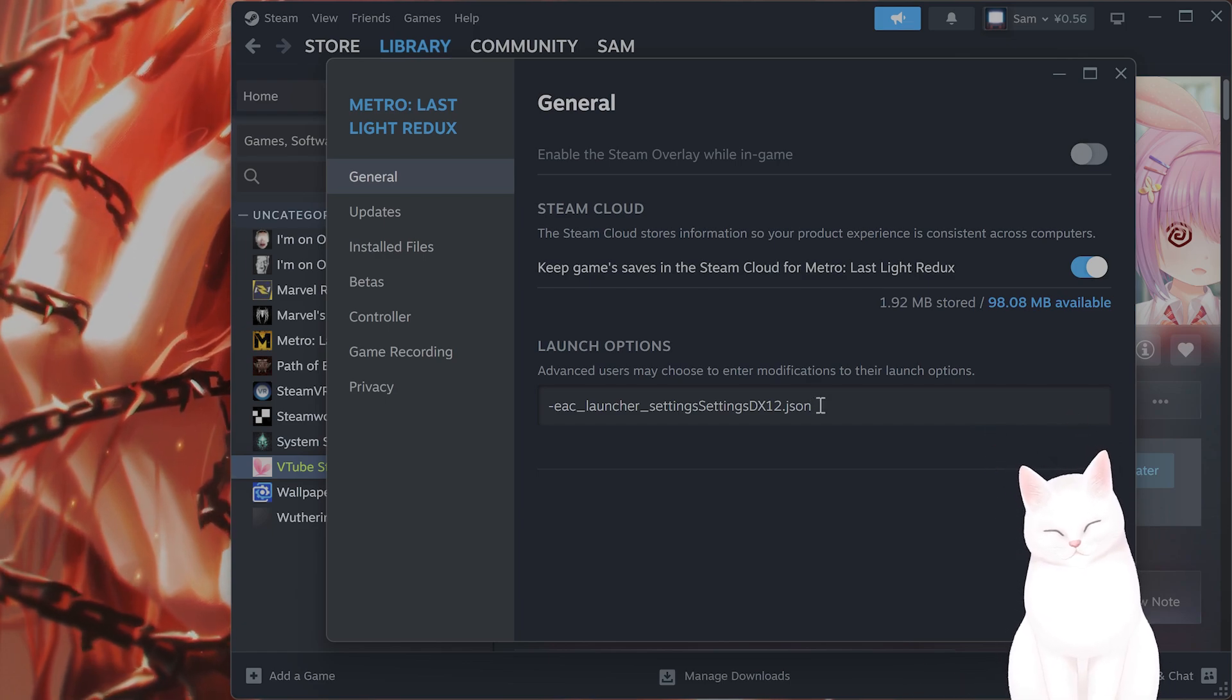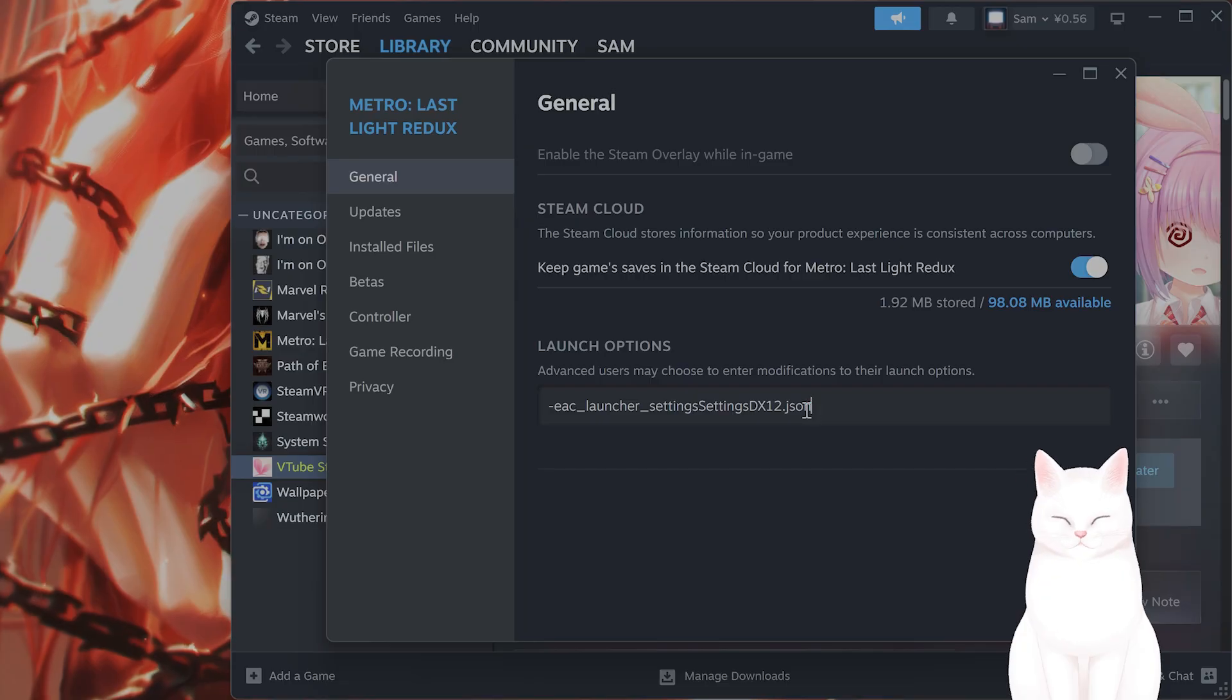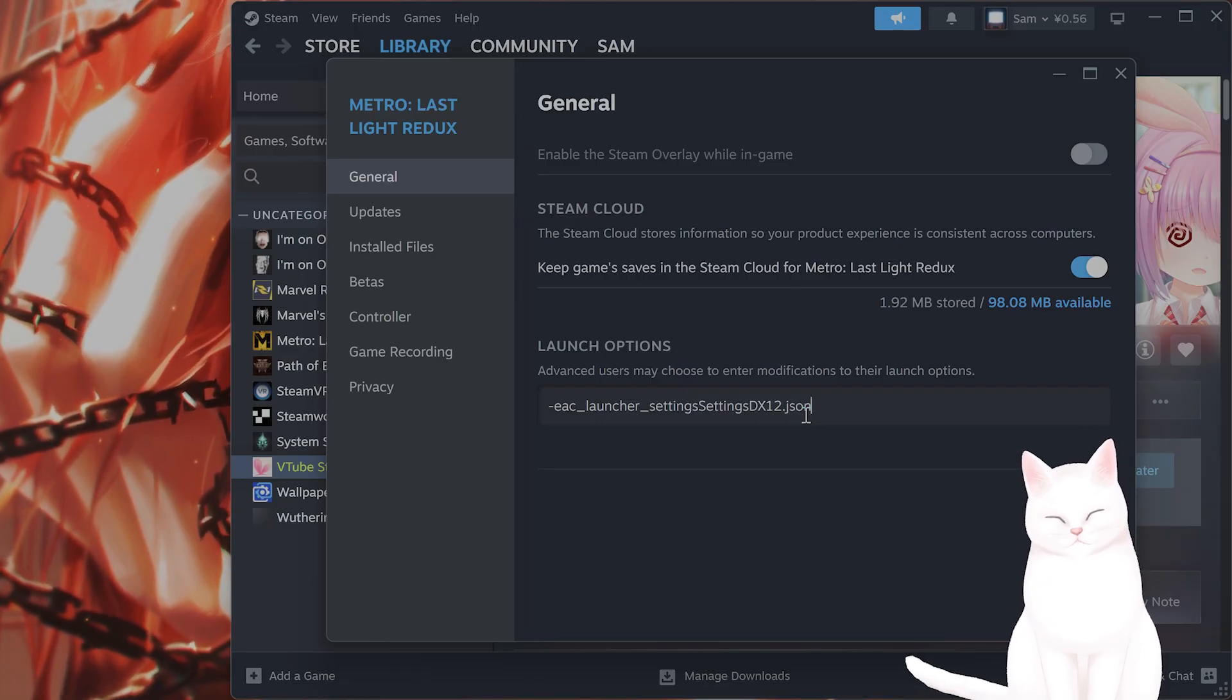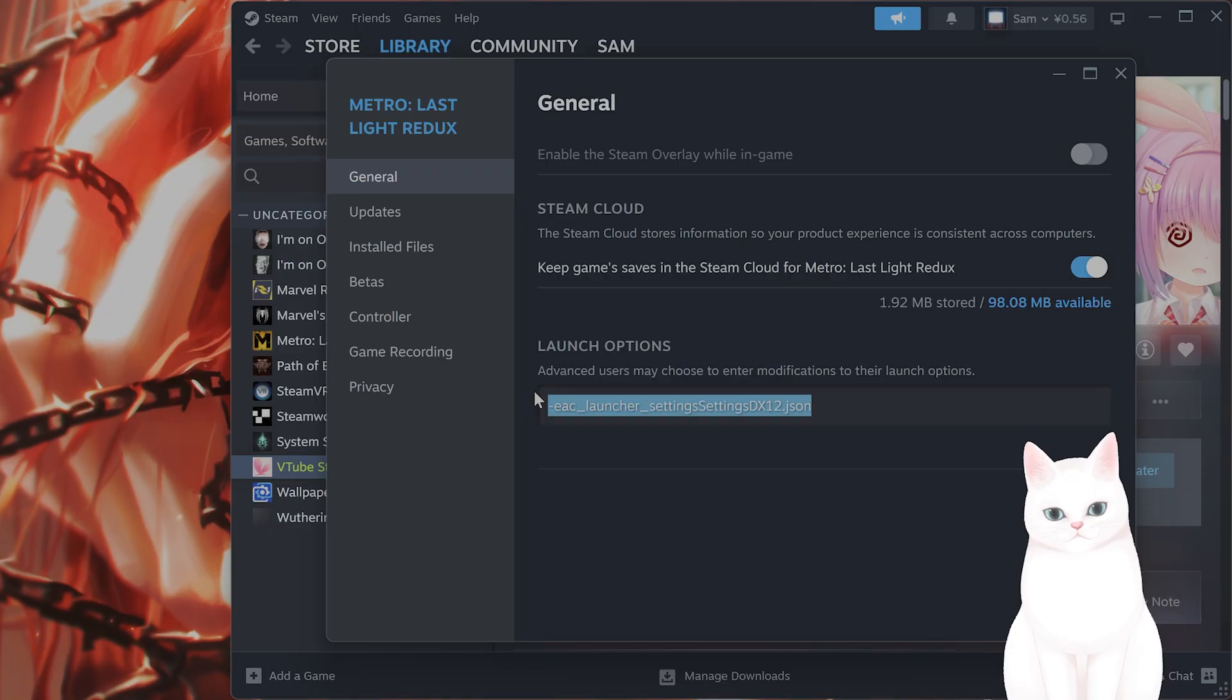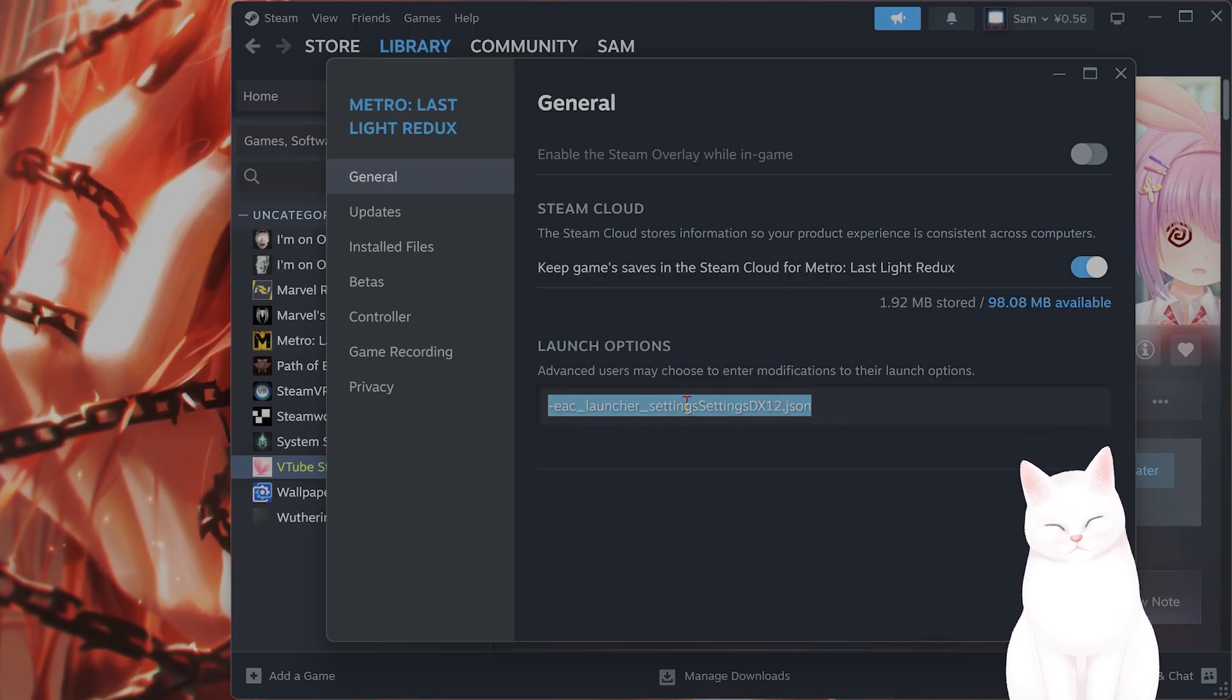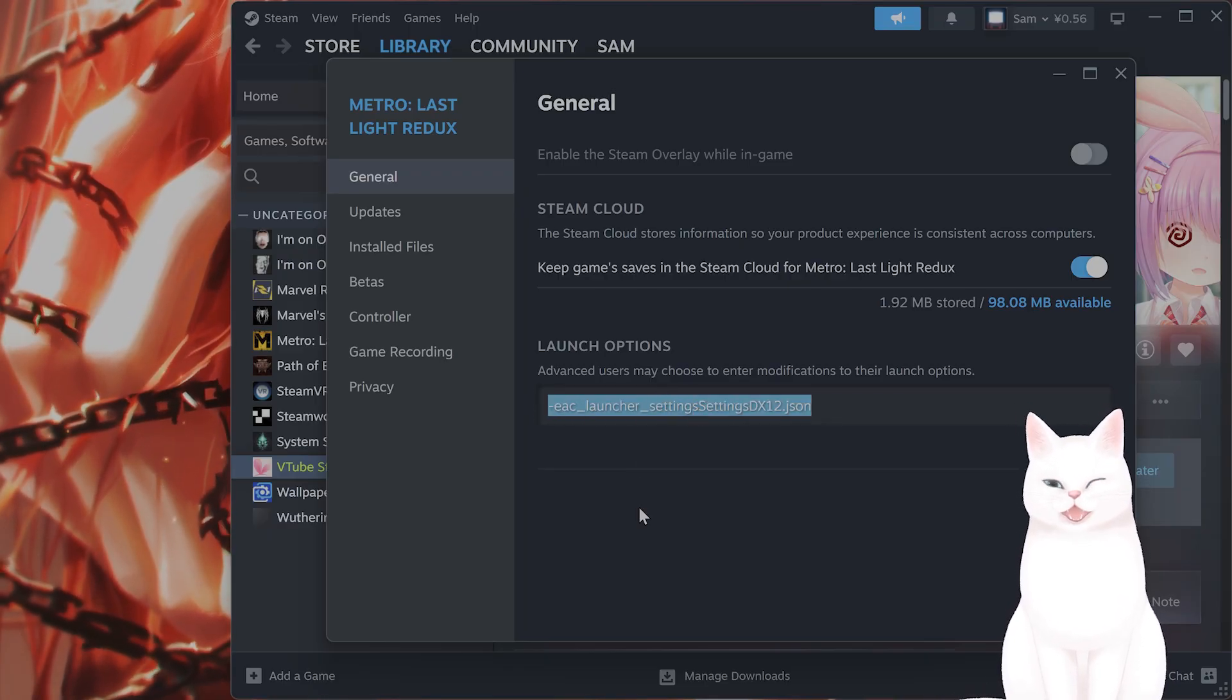If you're on the EA app, it's very similar. Click on the three dots on Apex Legends, select view properties, and in advanced launch options, add exactly the same command. This will force it to run in DirectX 12. And that's it, that's how you do it.